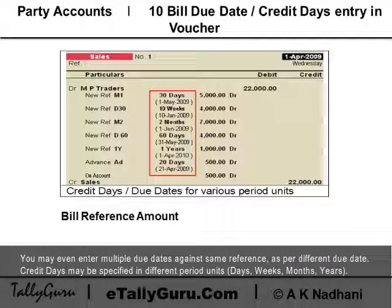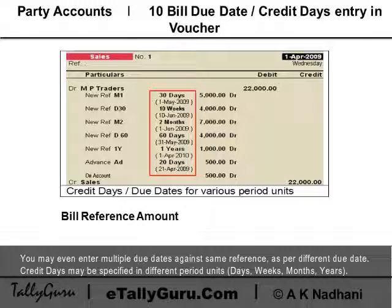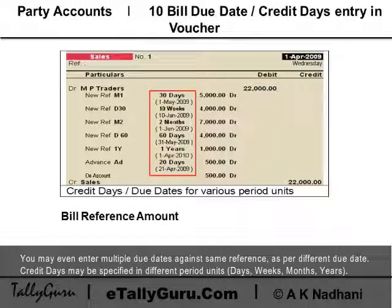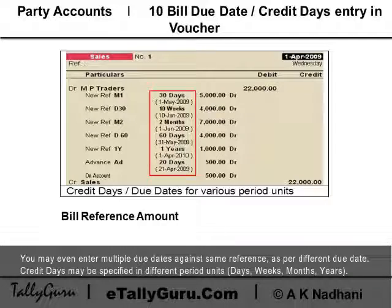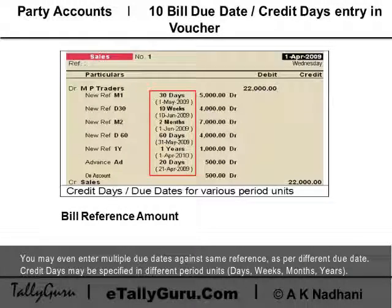You may even enter multiple due dates against the same reference as per different due dates. Credit days may be specified in different period units — that is, days, weeks, months, years, etc.